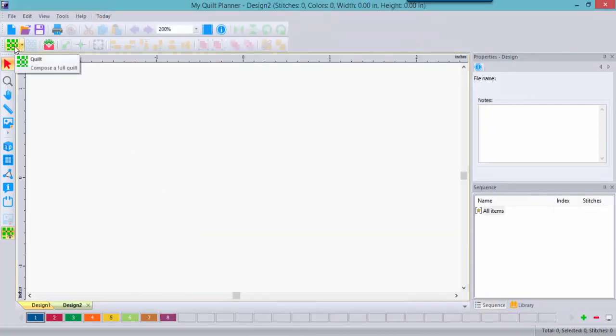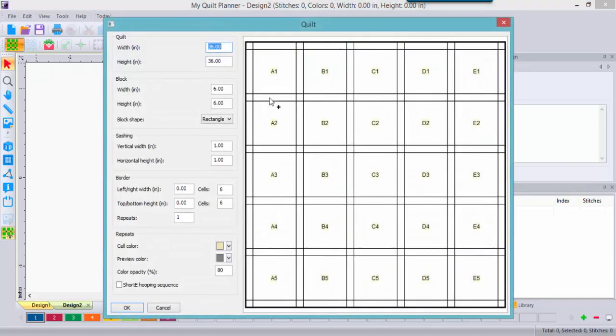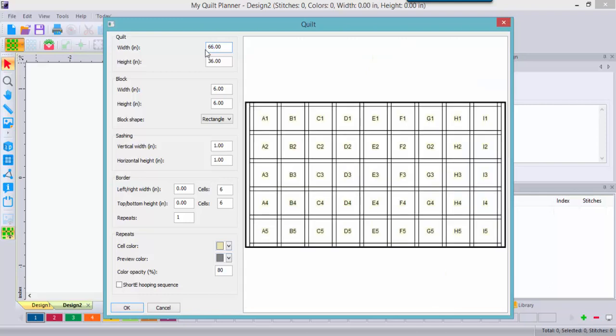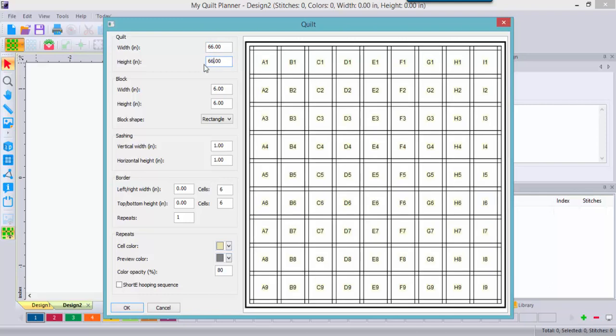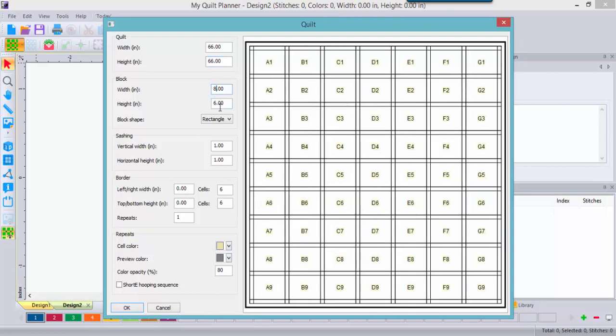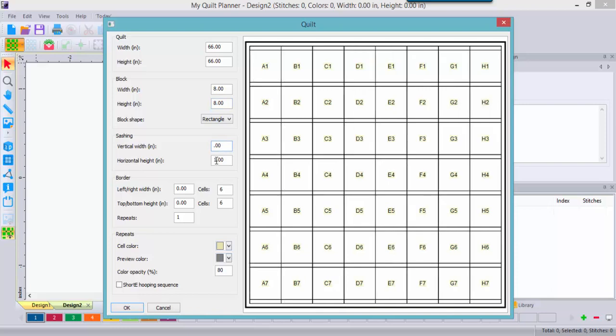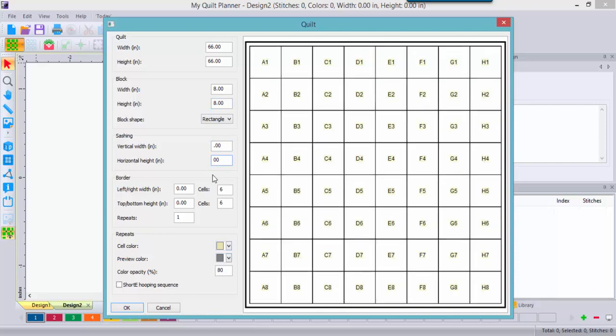You'll find this icon which is Quilt and it allows you to build a quilt. The default settings are 6 inch blocks with a 1 inch sashing. So let's go ahead and change that. We'll make this a bit more realistic. We'll do 66 by 66 and I'm going to do an 8 inch block because that's the size hoop that I have. And I don't really want any sashing so I'll just go ahead and get rid of the sashing.